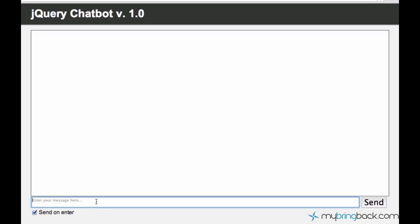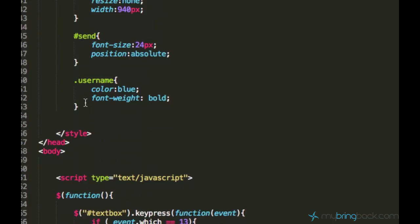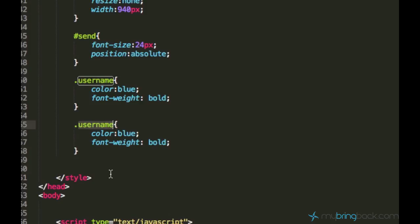Before I continue, I want to create a CSS class for the bot, because in the last tutorial we created the CSS class for the username, which is 'u'. So this 'u' is within a span element, which is styled blue and bold. We want to do the same for the bot so that we can see that the bot is writing. Let's go ahead and add some changes to our CSS — copy the username class, rename it to bot, and pick green color for the bot.